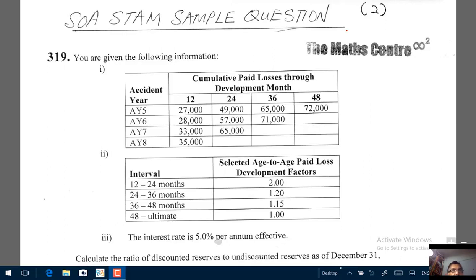Hi everyone. In this video we are going to look at an STAM sample question. You will find this on the SOA website — this is question number 319. It deals with discounted reserves.